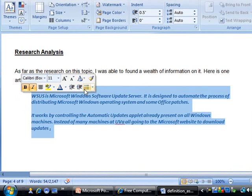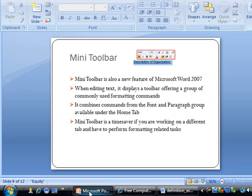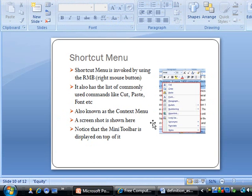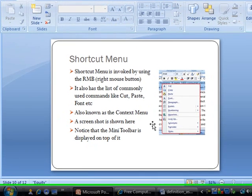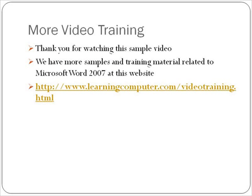So the Mini Toolbar — once again, when you select text you'll see a faded toolbar, and as you move towards it you'll be able to use these commands. Very nice. Next is the Shortcut Menu, also known as the right-click menu or the context menu. It is invoked by selecting the right mouse button.